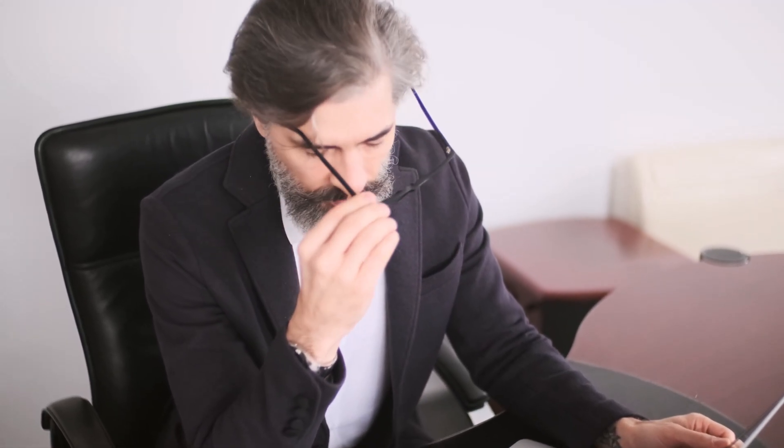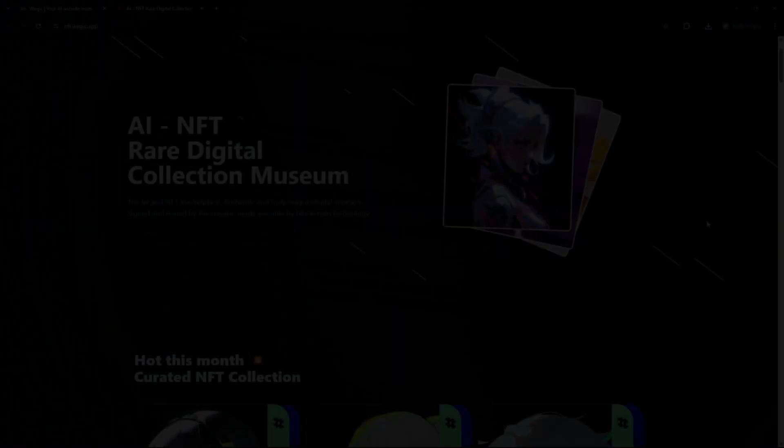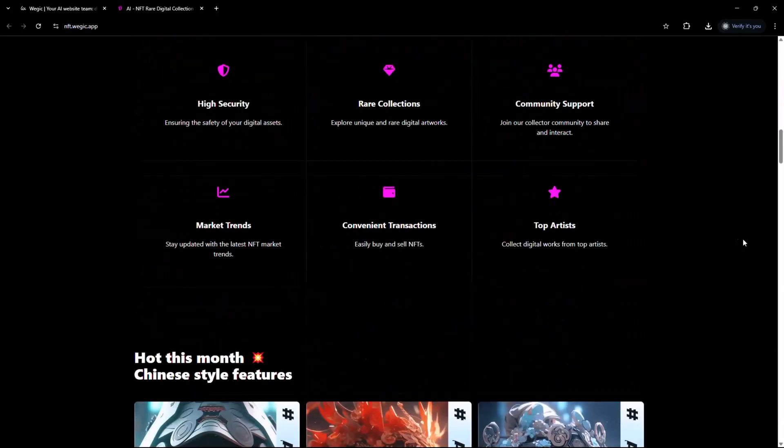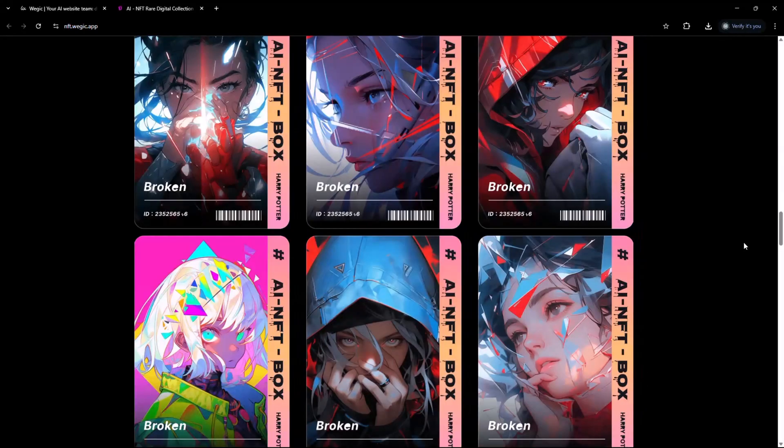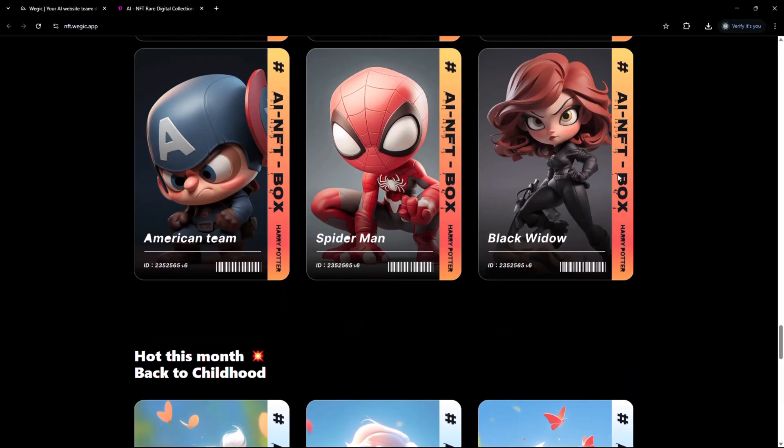Tired of struggling with website builders, endless templates and coding headaches? What if you could build a complete stunning website just by telling an AI what you want?